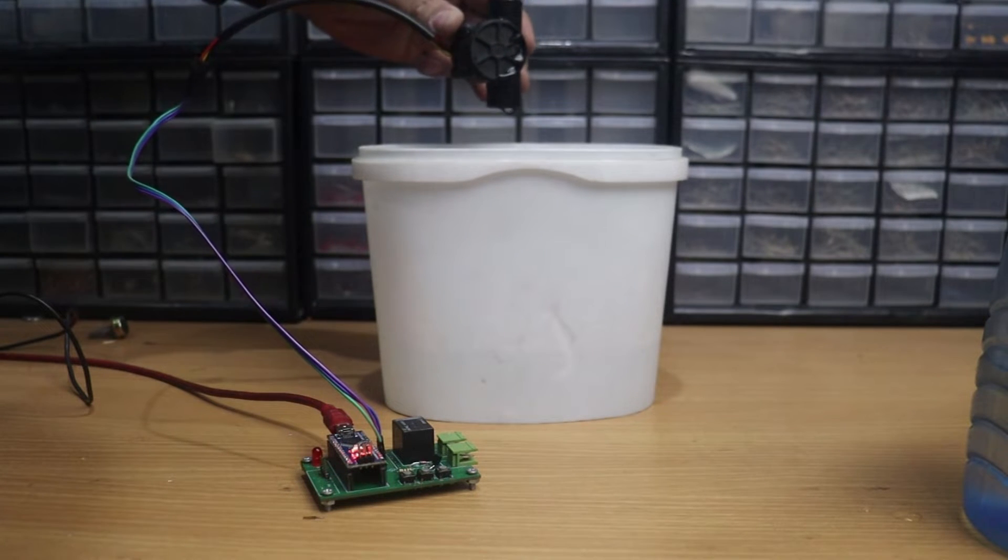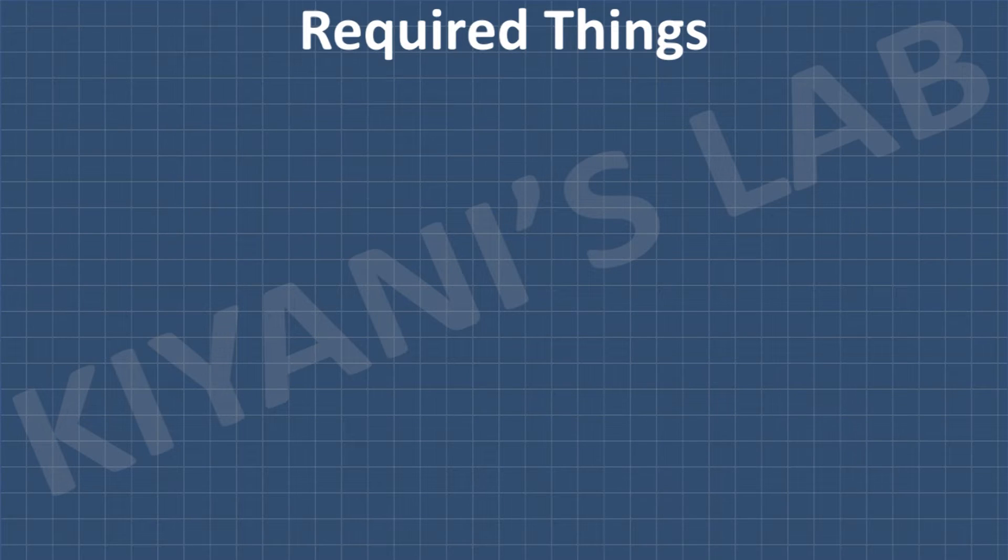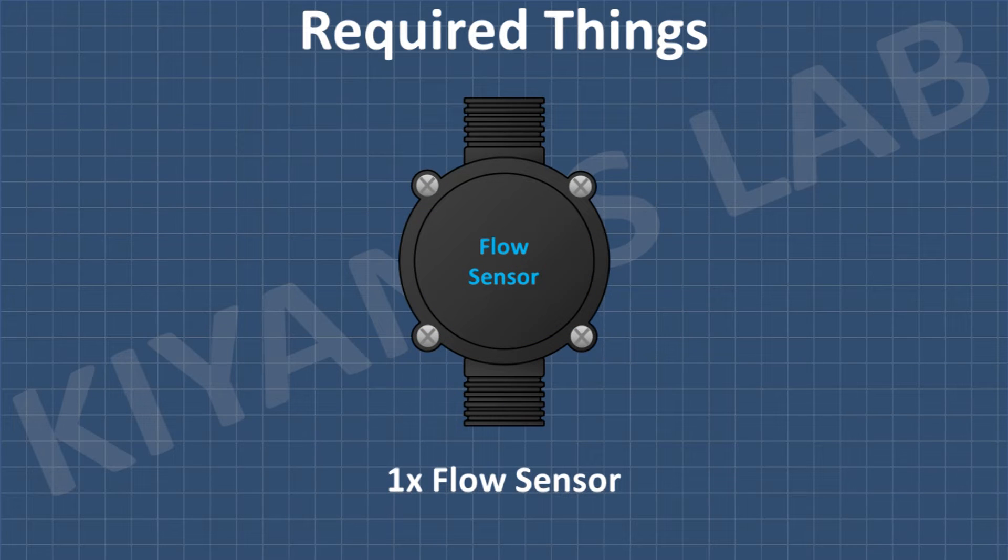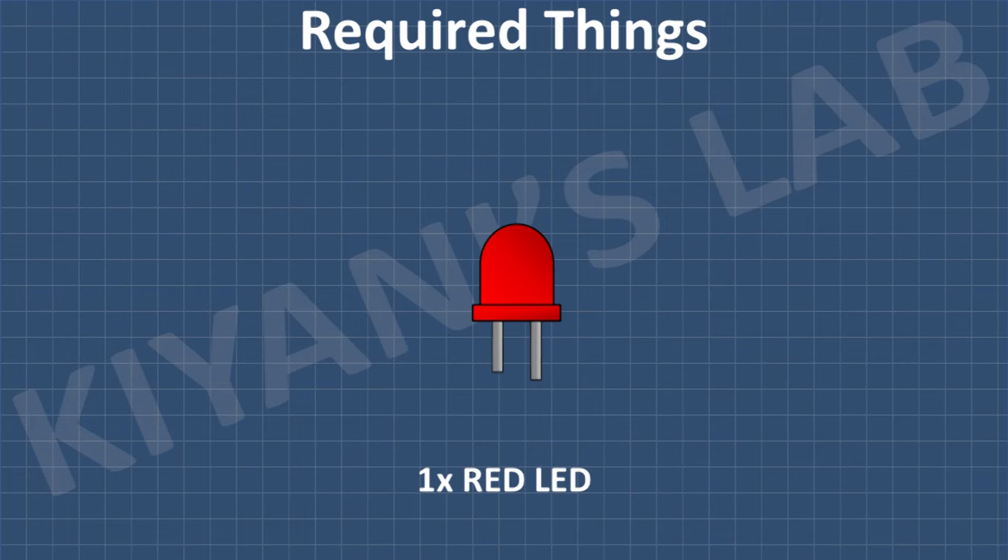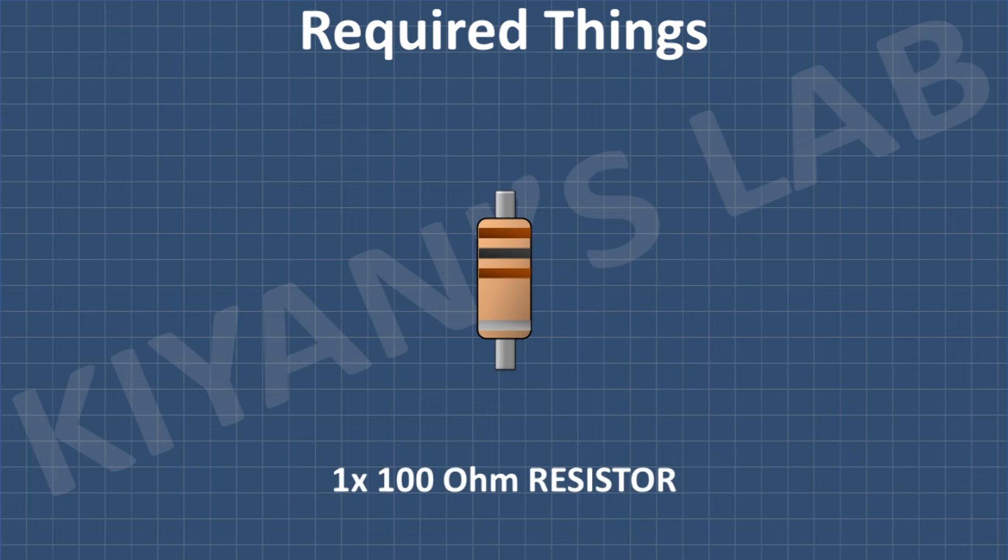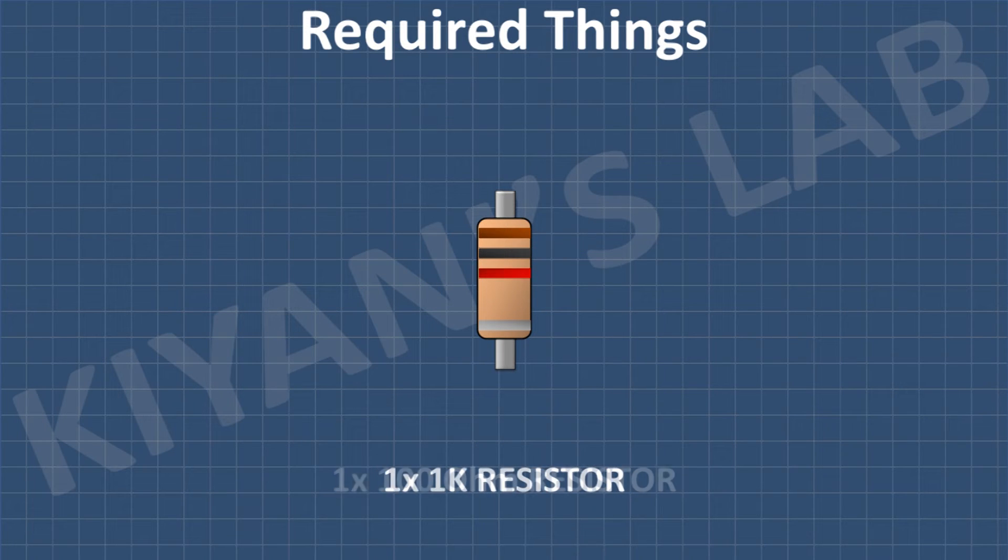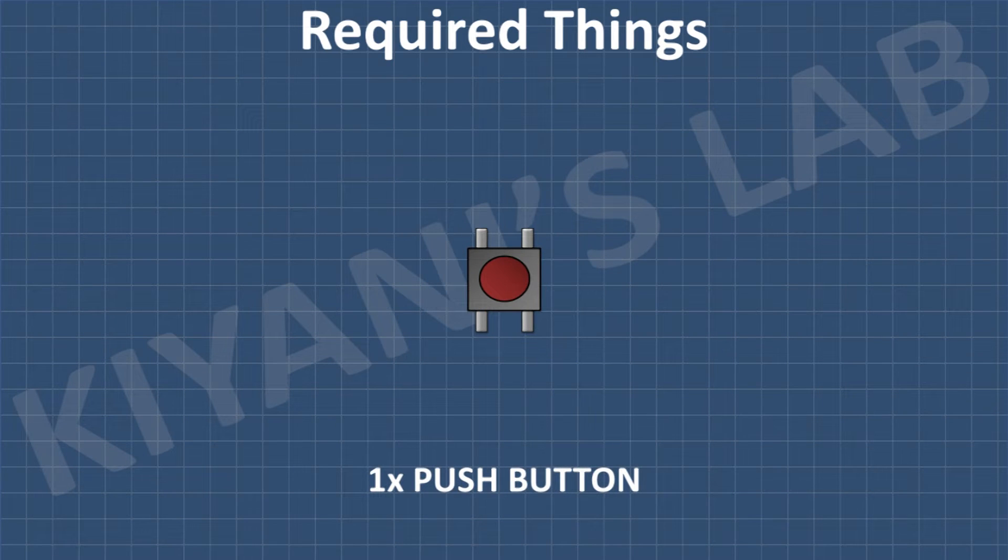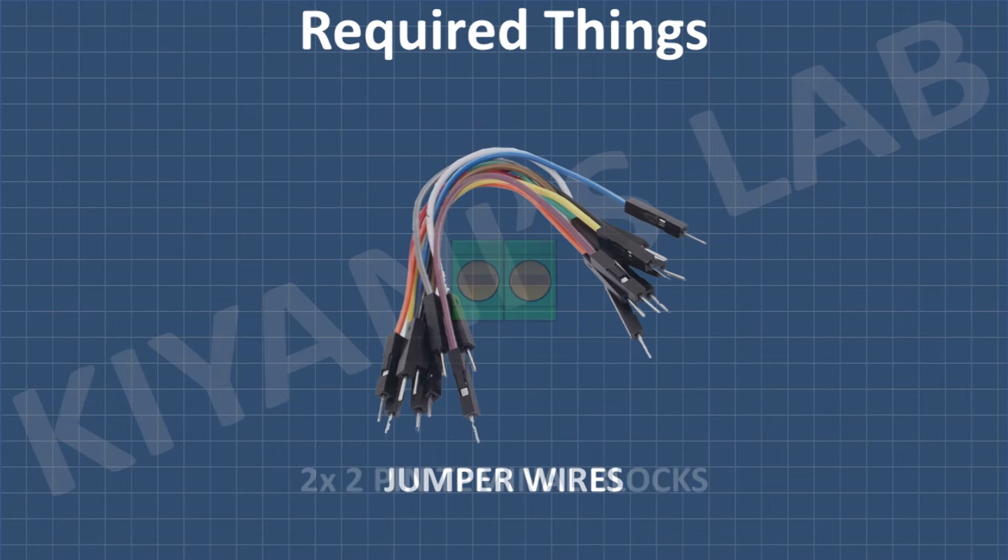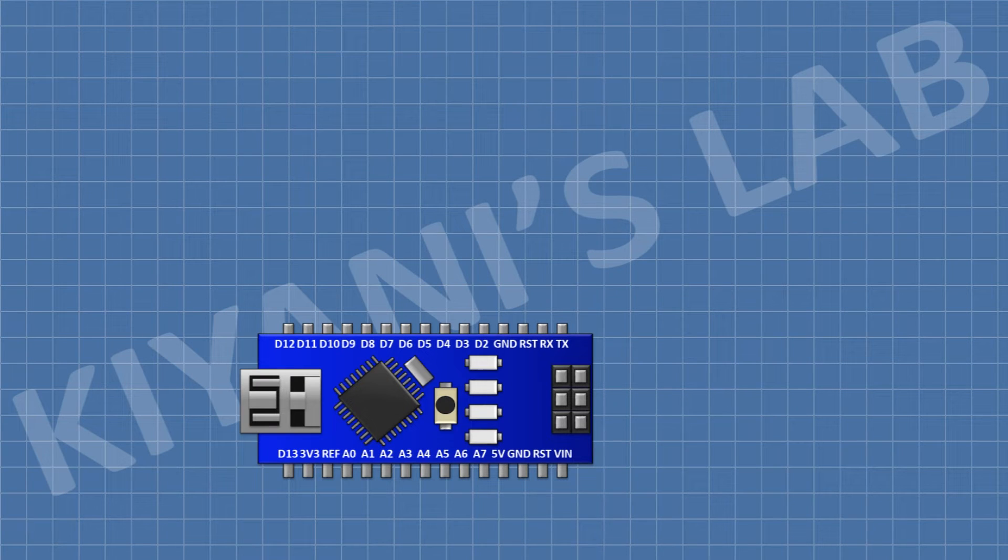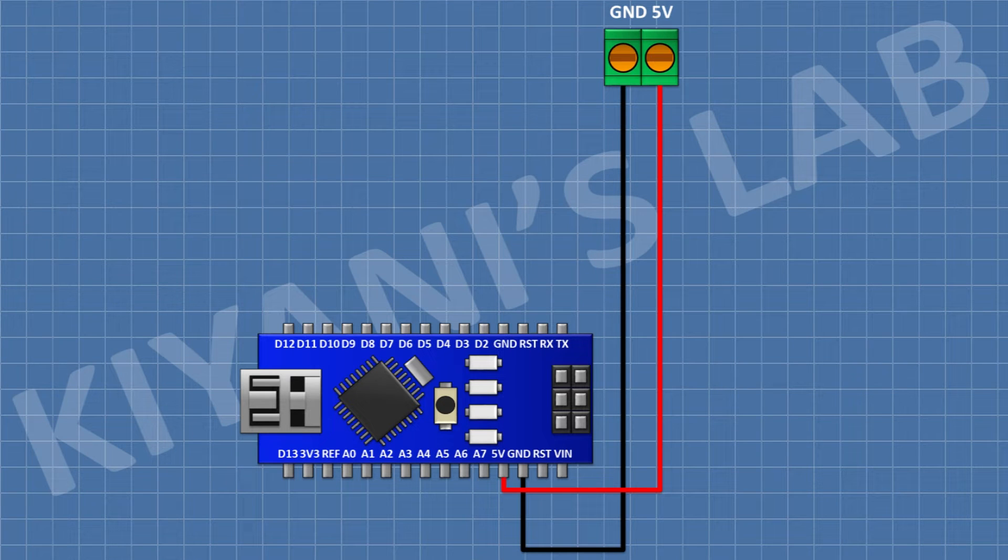Now let's see the connections of this circuit. So these are all the components we gonna need for this project. First, I'm gonna connect the Arduino. After that, I'm gonna connect a 2-pin terminal block and connect its one pin to 5-volt pin of Arduino and its other pin to ground.